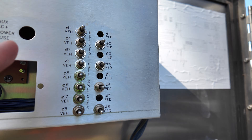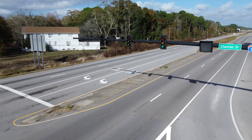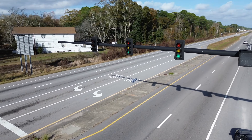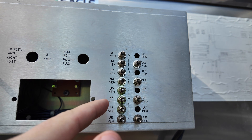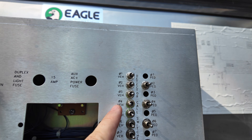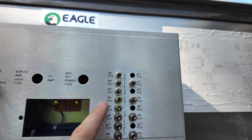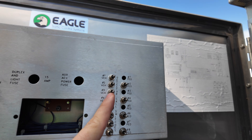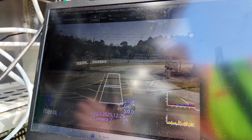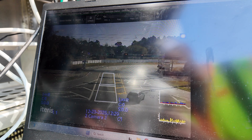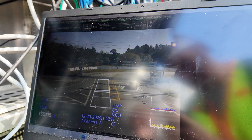We can also place vehicle and pedestrian calls here at this traffic light by flipping these DIP switches, which will place a call on a specific phase and allow that approach to get a green light. This is especially useful if the cameras are not working properly to give vehicles the green lights.